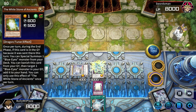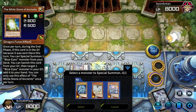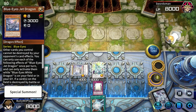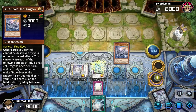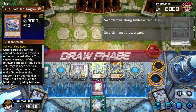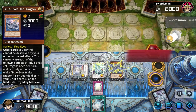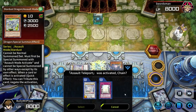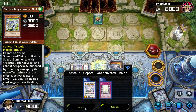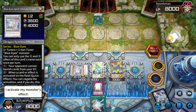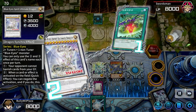I activate my monster's effect. Special Summon. I activate my monster's effect, I tribute a monster.